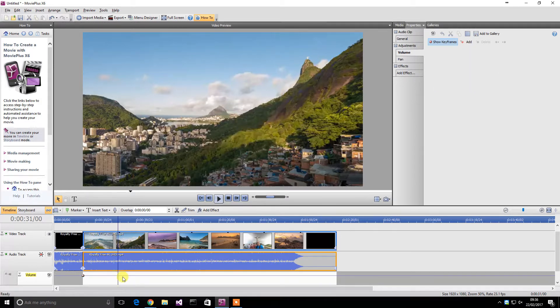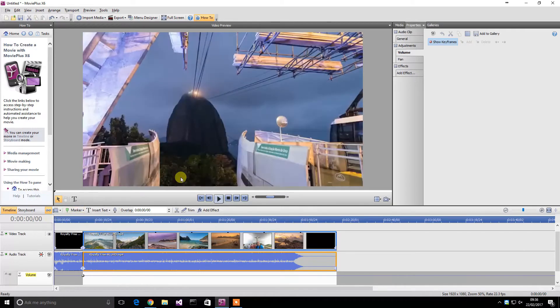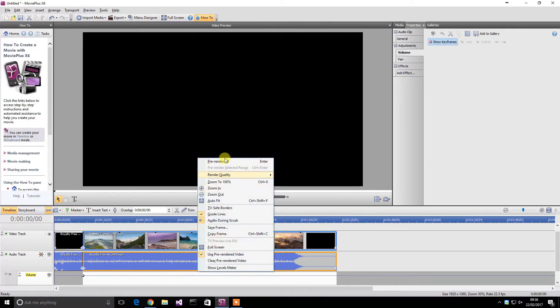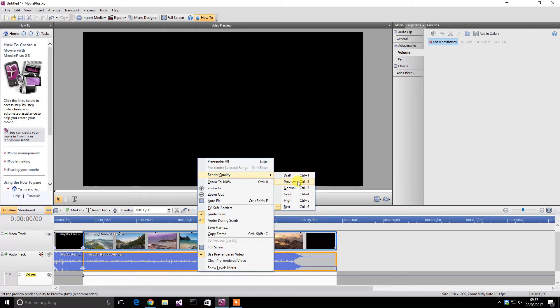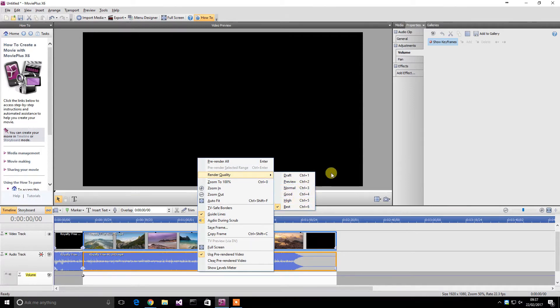So that's a very useful feature to have. I also find being able to change the render quality very good as well because if you're running on a low power PC, which sometimes I am, you can actually run it much easier when you're on normal rather than best. This computer is much more powerful so it doesn't really have a problem.